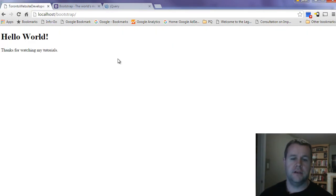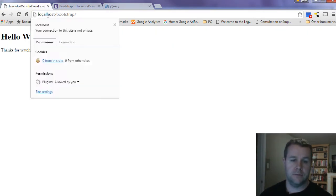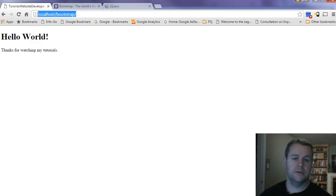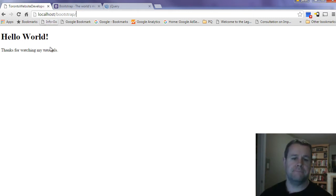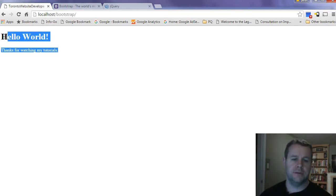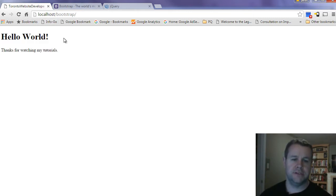Now with all that said, with regards to the tutorial, you'll notice I'm at localhost/bootstrap. This is the site we're going to be working on where we're going to work through the framework and figure things out.